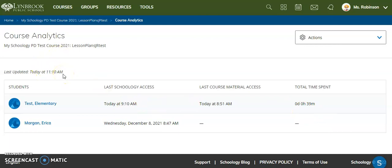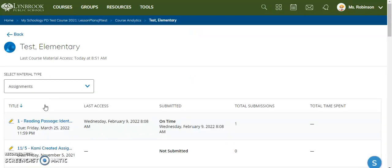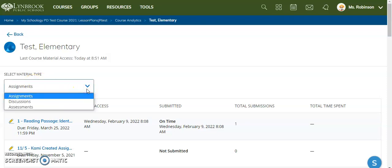You can get even more information about individual student activity by clicking on the name of one of your students. When we jump into the specifics, I can view this activity from this student based on the different types of materials that we just mentioned, which are assignments, discussions, assessments, anything that requires the students to post something, submit something, etc.